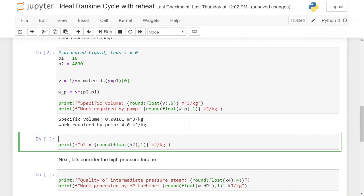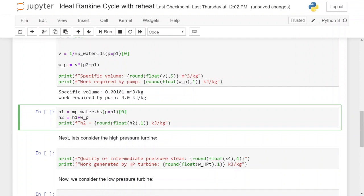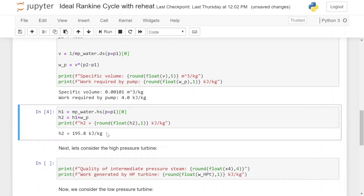After calculating the work required by the pump we can calculate the enthalpy at point 2. The enthalpy at point 2 is equal to the enthalpy at point 1 plus the work required by the pump. We calculate h1 at the saturation line using hs at the condenser pressure, taking the first element for saturated liquid. Running it, h2 is 195.8 kilojoules per kilogram.